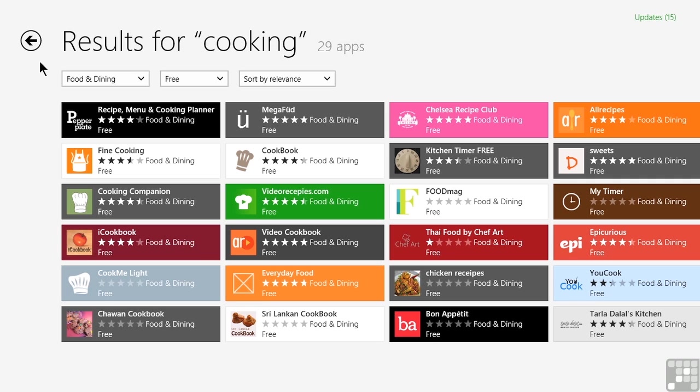I'd like to think most of us do not buy things sight unseen. Even though a lot of the apps in the Windows Store are free, we don't want to install them unnecessarily, and that would be especially true if we paid for them, even if it were only a few dollars.